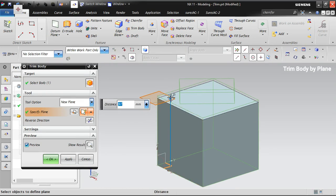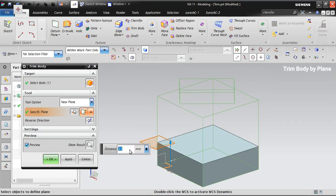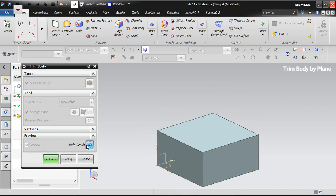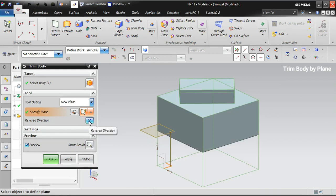I'm dragging the plane. If you know the specific distance where you want to trim, you can enter it. For example, at a distance of 50, you can see the result — this is the end result of the Trim Body. The other portion gets trimmed away, and only one portion of the body is retained as the target body.